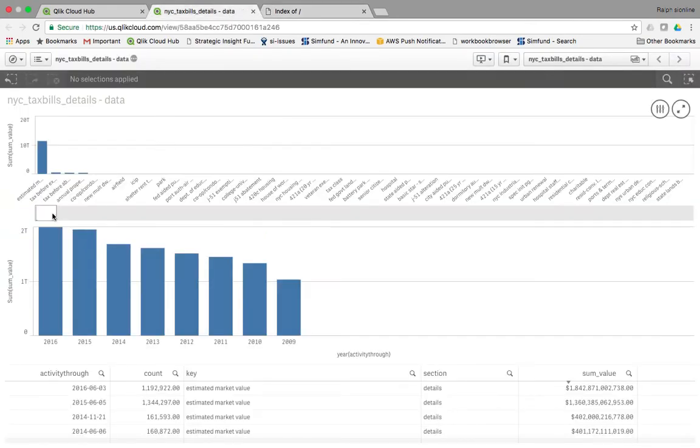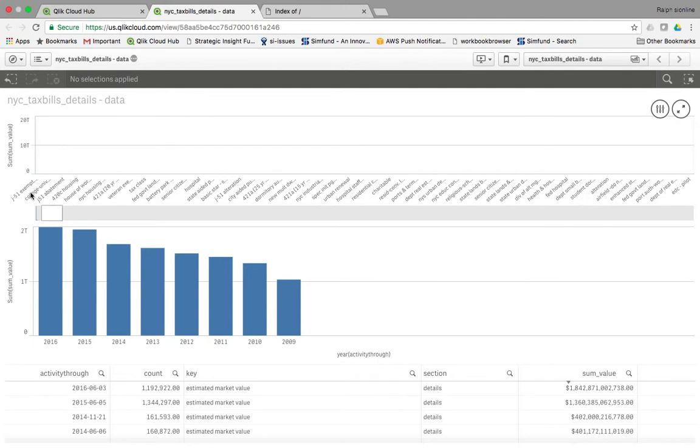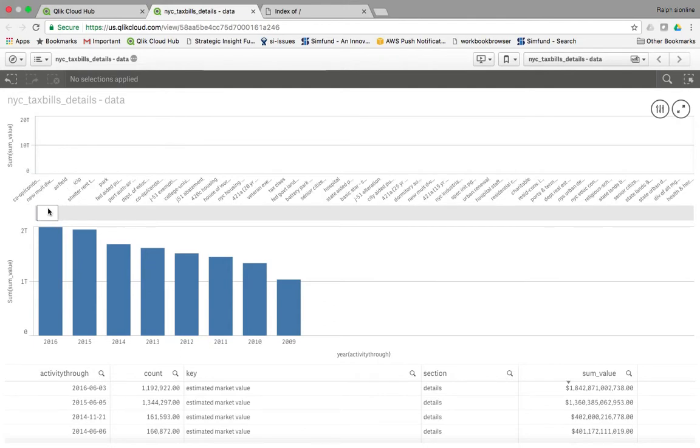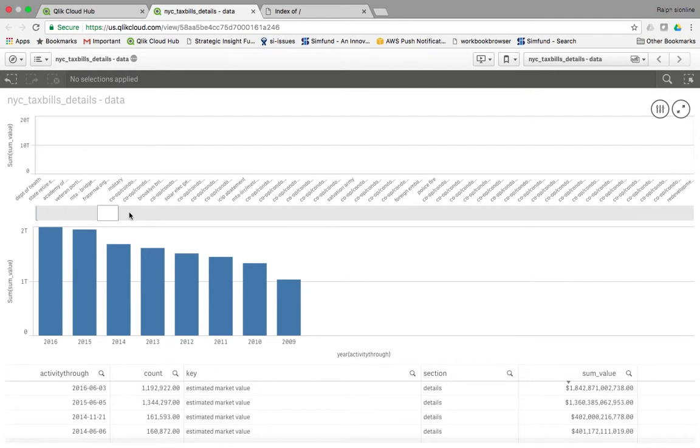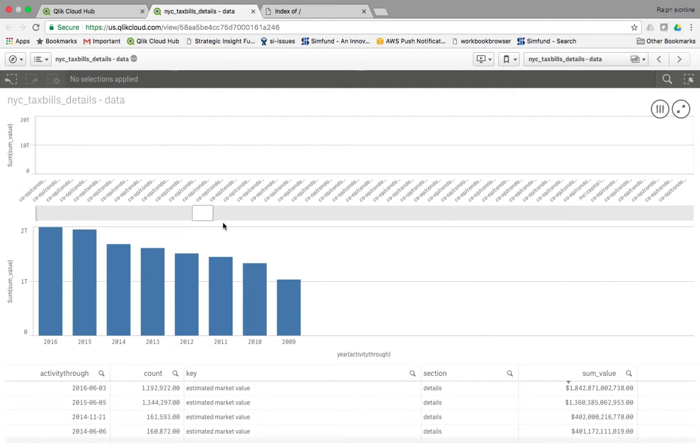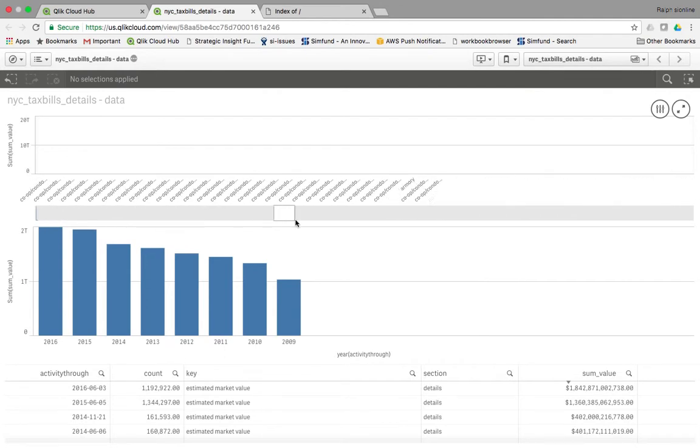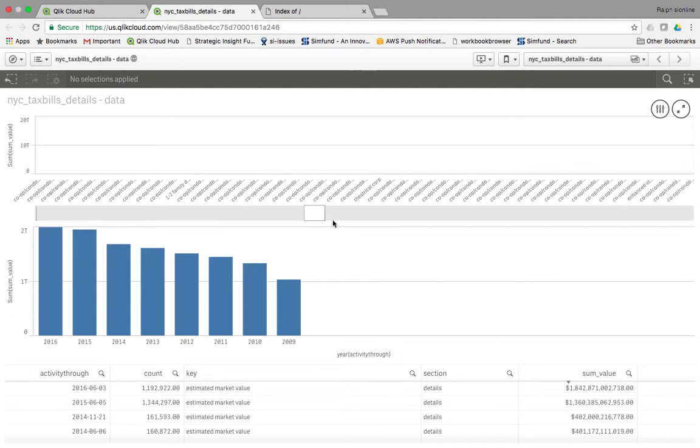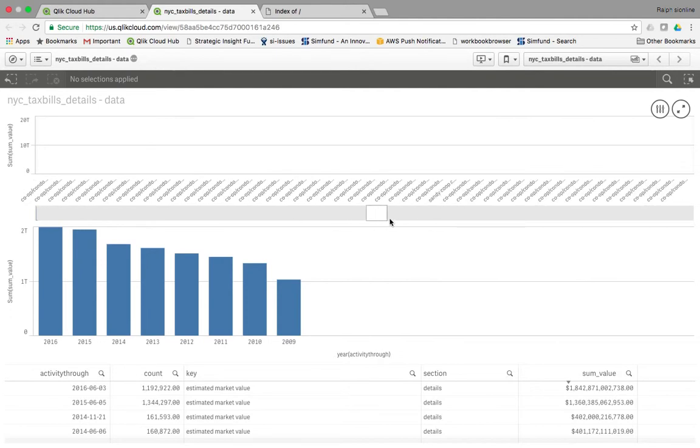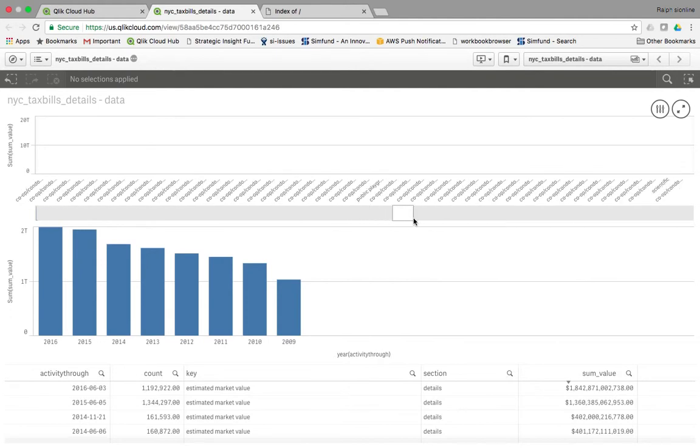And as you can see, all these little codes here are exemptions from tax bills. There are a lot of them, and they just go on forever and ever here. Co-op abatements, 421, there's some interesting ones. How did we get all these?